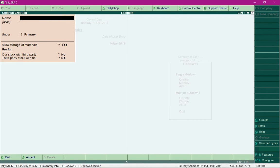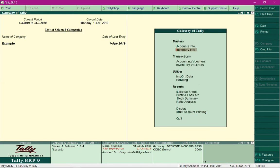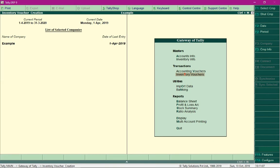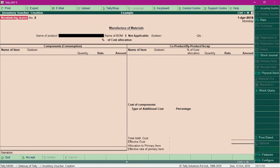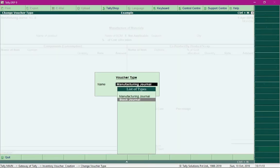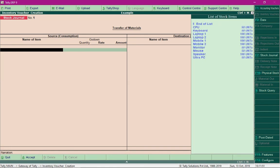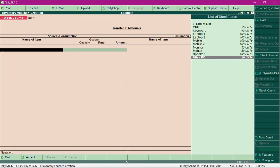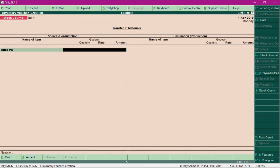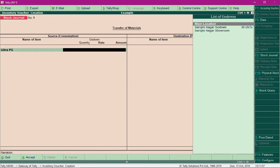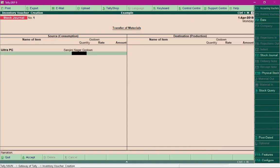I will go to Inventory Vouchers menu and press Alt+F7 so that I can select Stock Journal. I am going to select the finished product by pressing the spacebar key and specify the location from where I want to transfer these goods. I will select the godown and specify the quantity I want to transfer. I want to transfer 25 units of this PC at cost price.